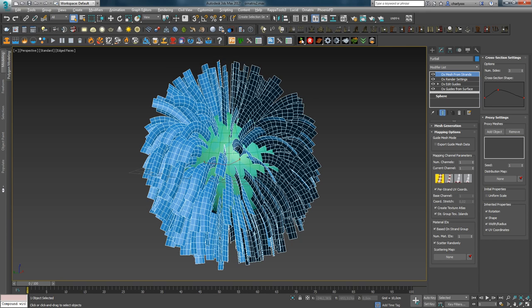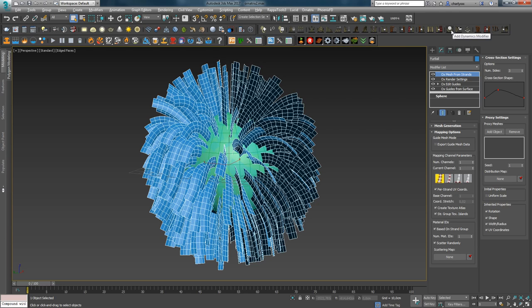In this video, I will analyze Lucid Modifier — a plugin that allows you to simulate hair very easily. I like it more than the standard Ornatrix dynamics, because the simulation calculation is much faster and with just one click you can get a decent simulation.